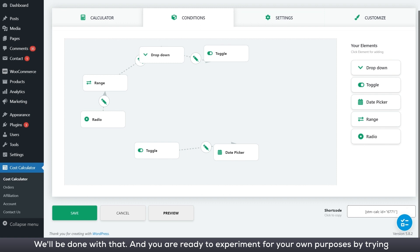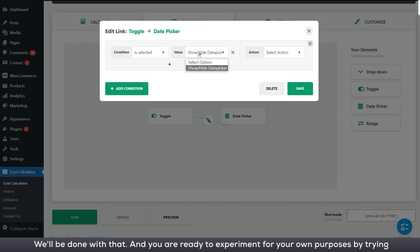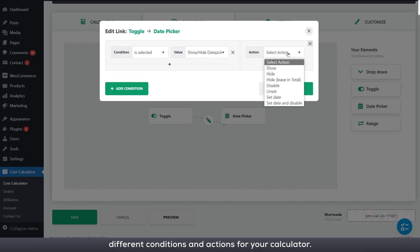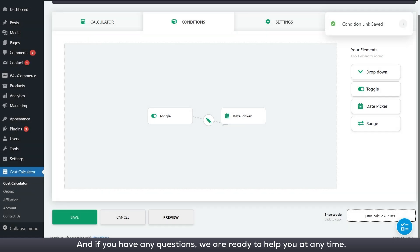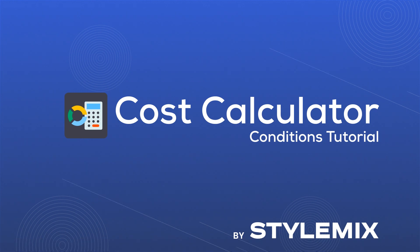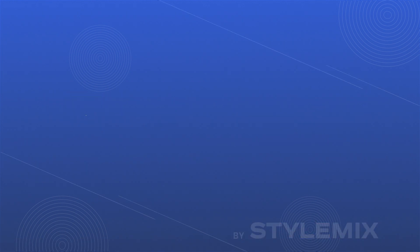We will be done with that and you are ready to experiment for your own purposes by trying different conditions and actions for your calculator. And if you have any questions, we are ready to help you at any time. See you in the next video.